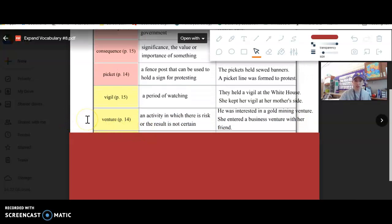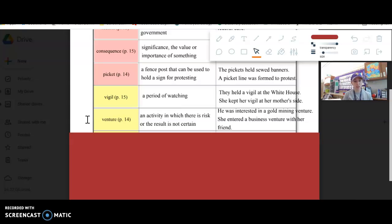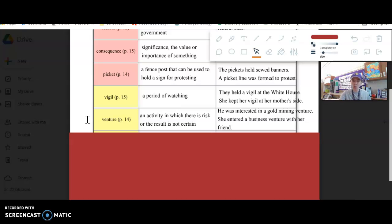Venture. A venture is an activity in which there is risk or the result is not certain. It also can be a verb, like to venture out. Kind of like the word adventure, a bit similar.